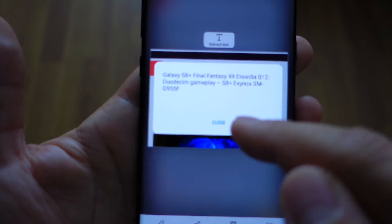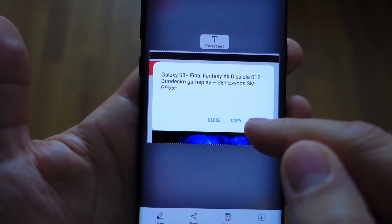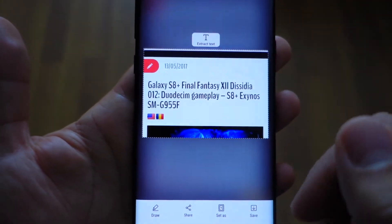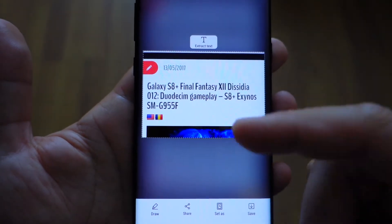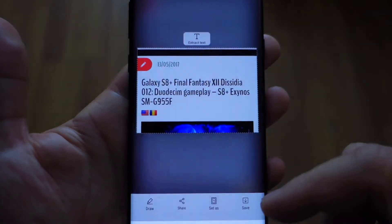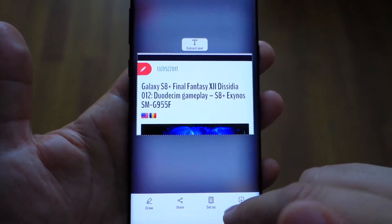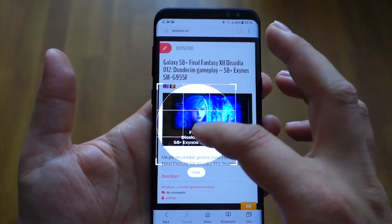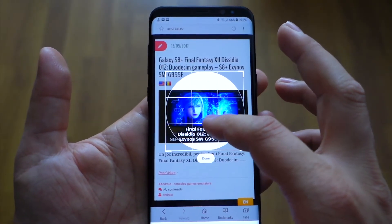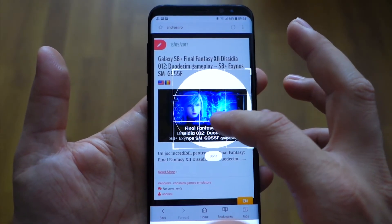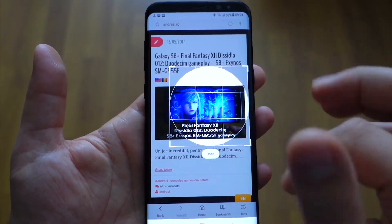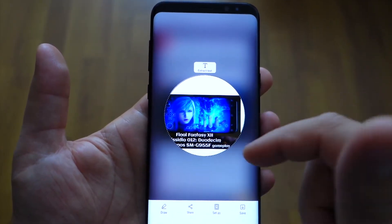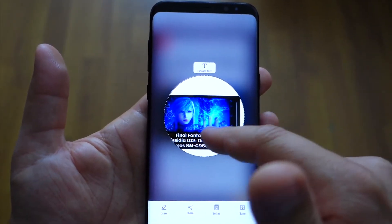I find this very useful. You can share this text or you can copy it — it's editable text you can use in any other application. As you can see, I've made a screenshot from my browser and after that I have my editable text.